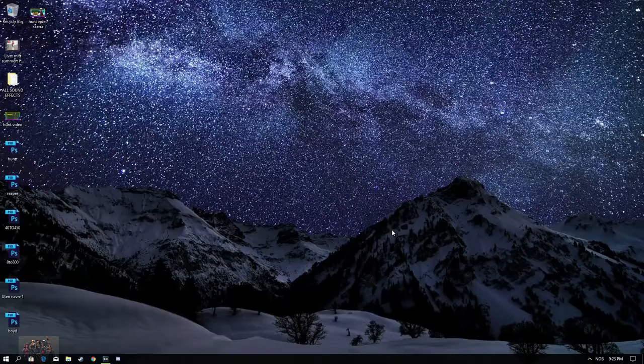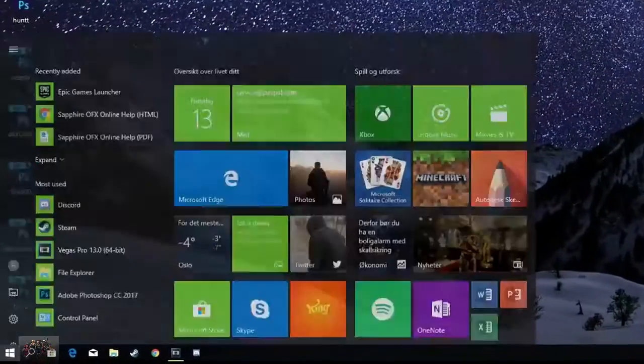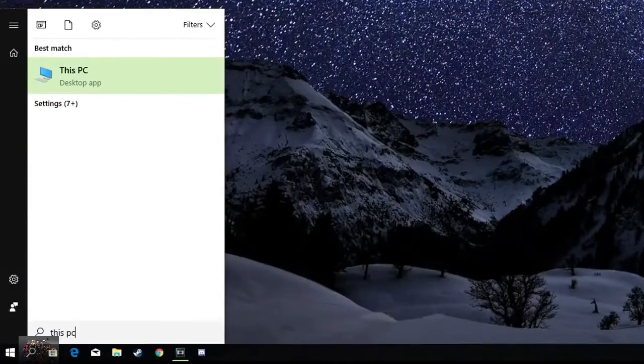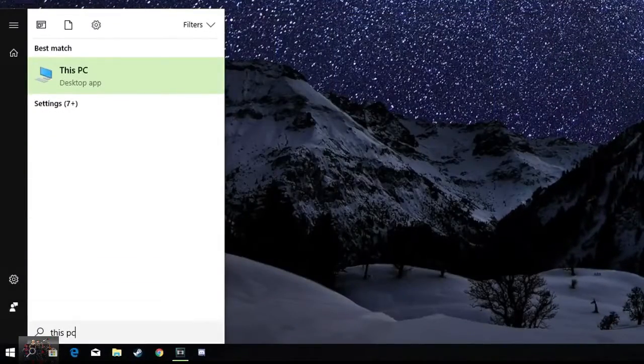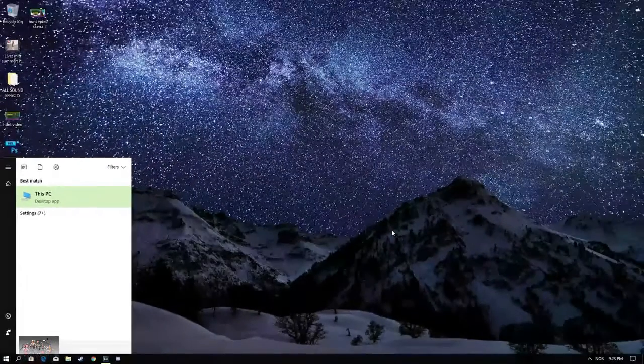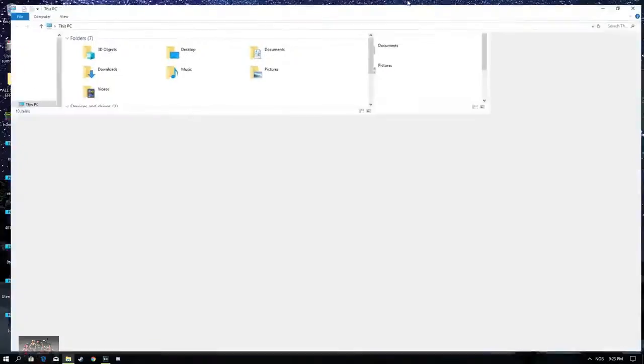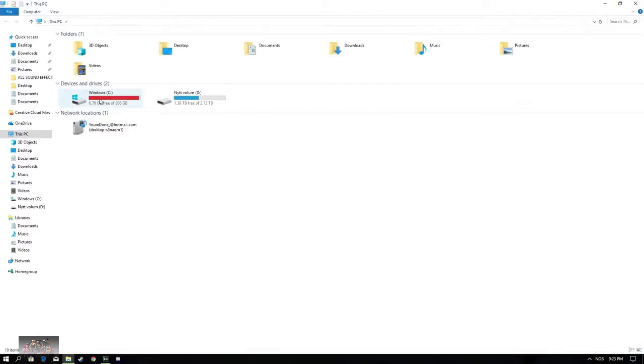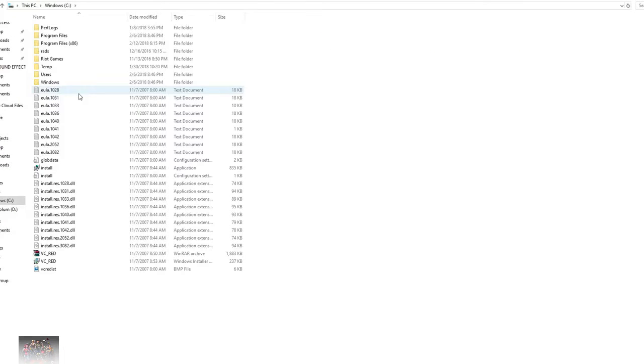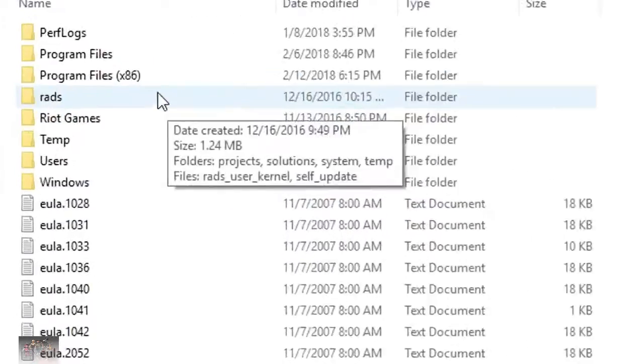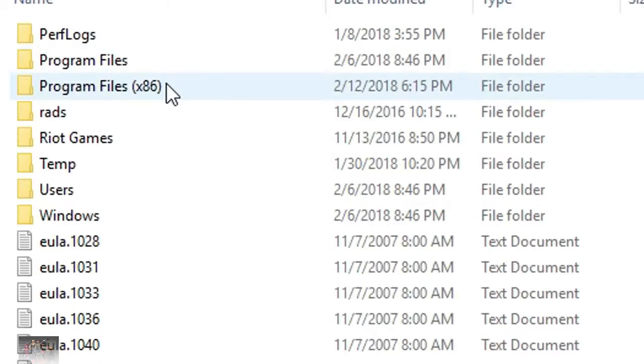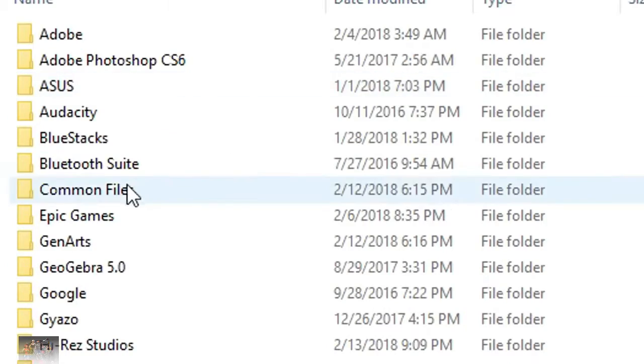Tip number 2 is to actually click the Windows key and type in This PC. This might go a little bit fast, just pause the video, slow it down, whatever you want, click enter. Go ahead and double click on the hard drive where the Epic Games Launcher is downloaded. For me that's on my Windows hard drive.